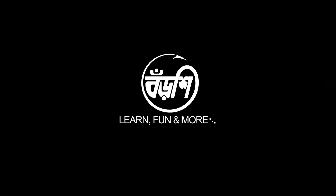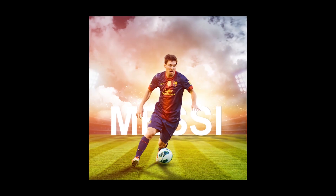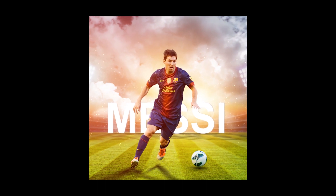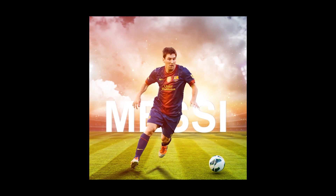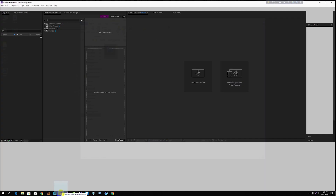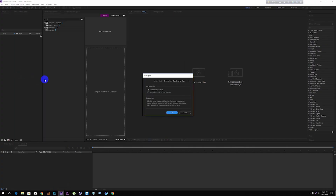Hello everyone, nice to have you here today. We are going to prepare this dish — so let's start cooking. I have prepared a Photoshop file to import into After Effects. The Photoshop file is imported into After Effects as a composition with layer sizes written.